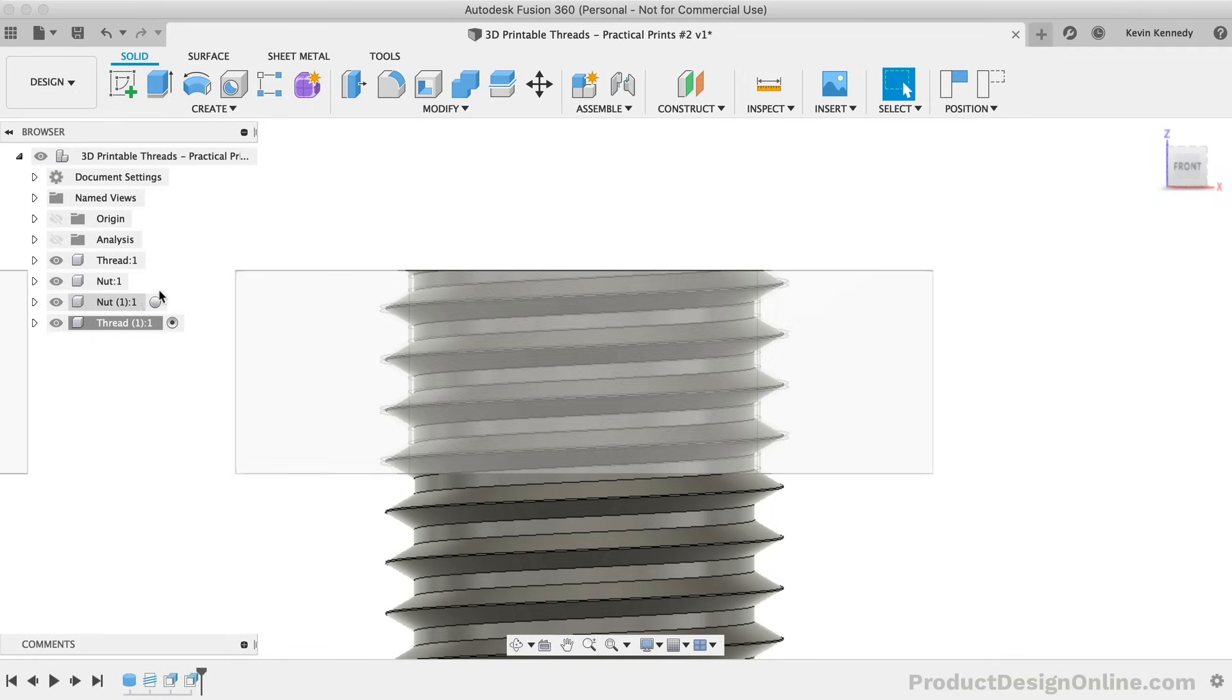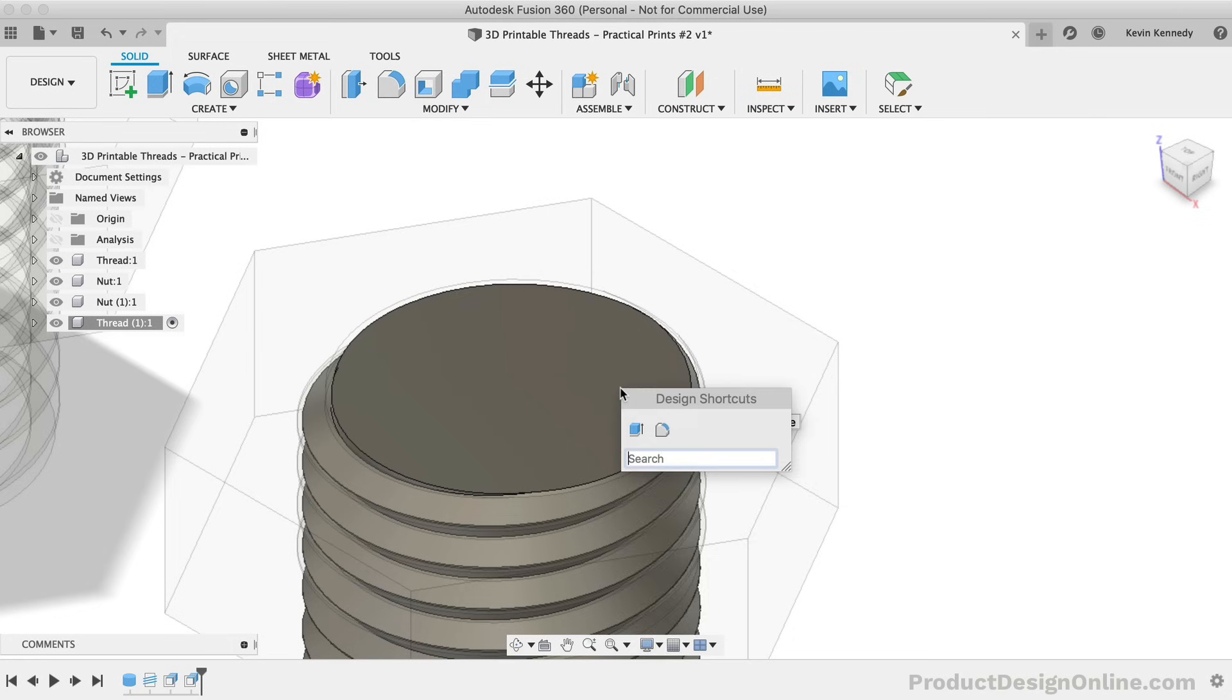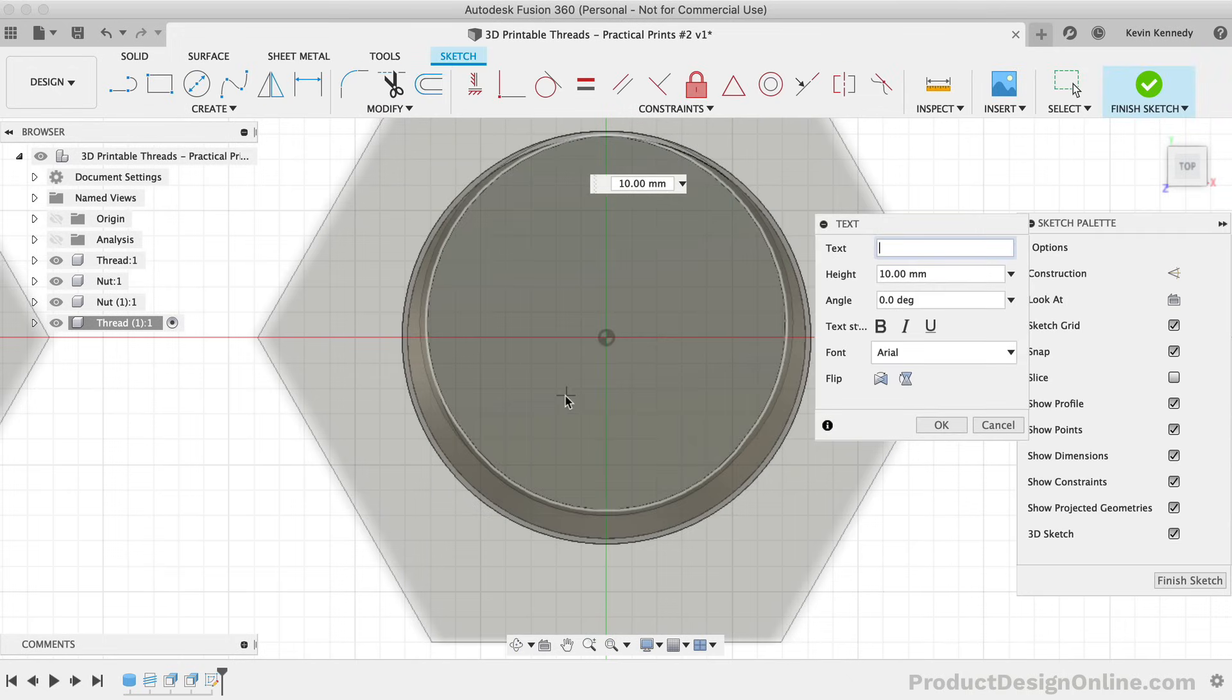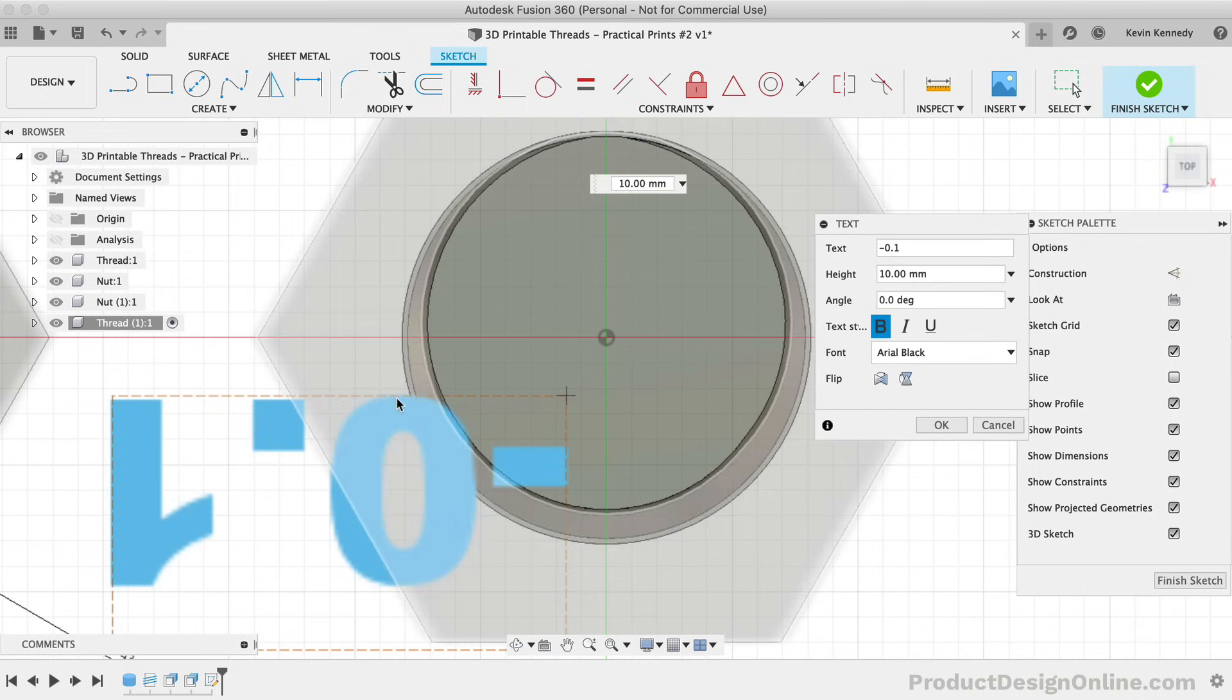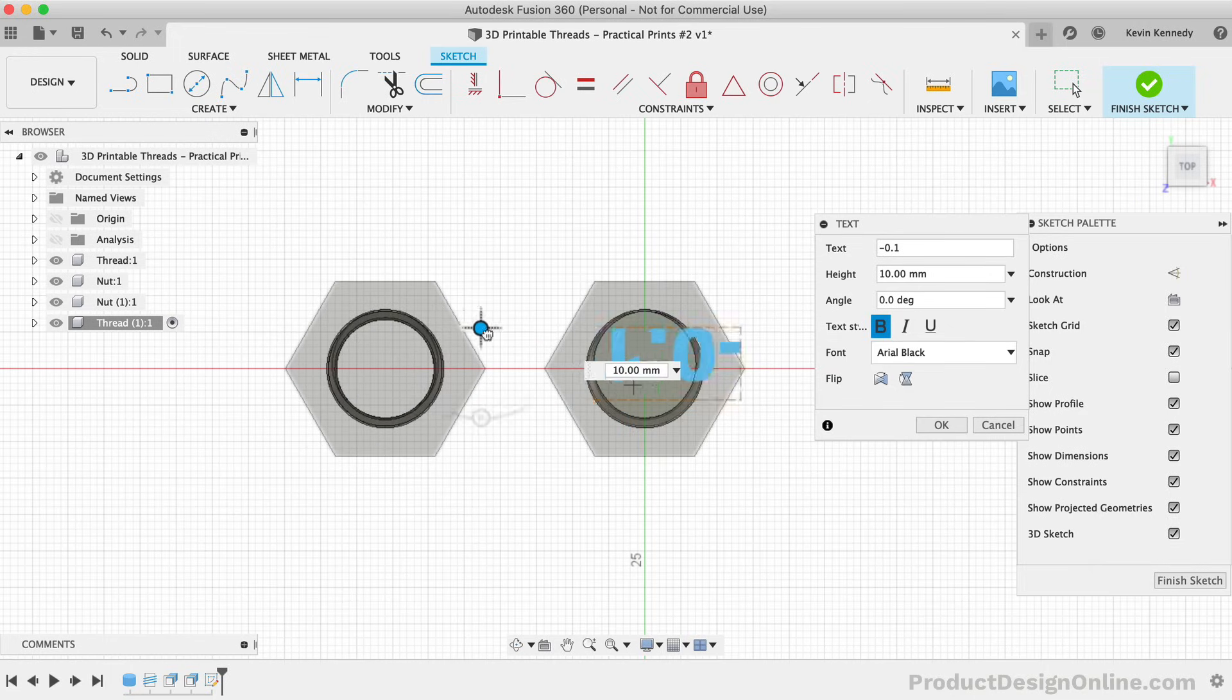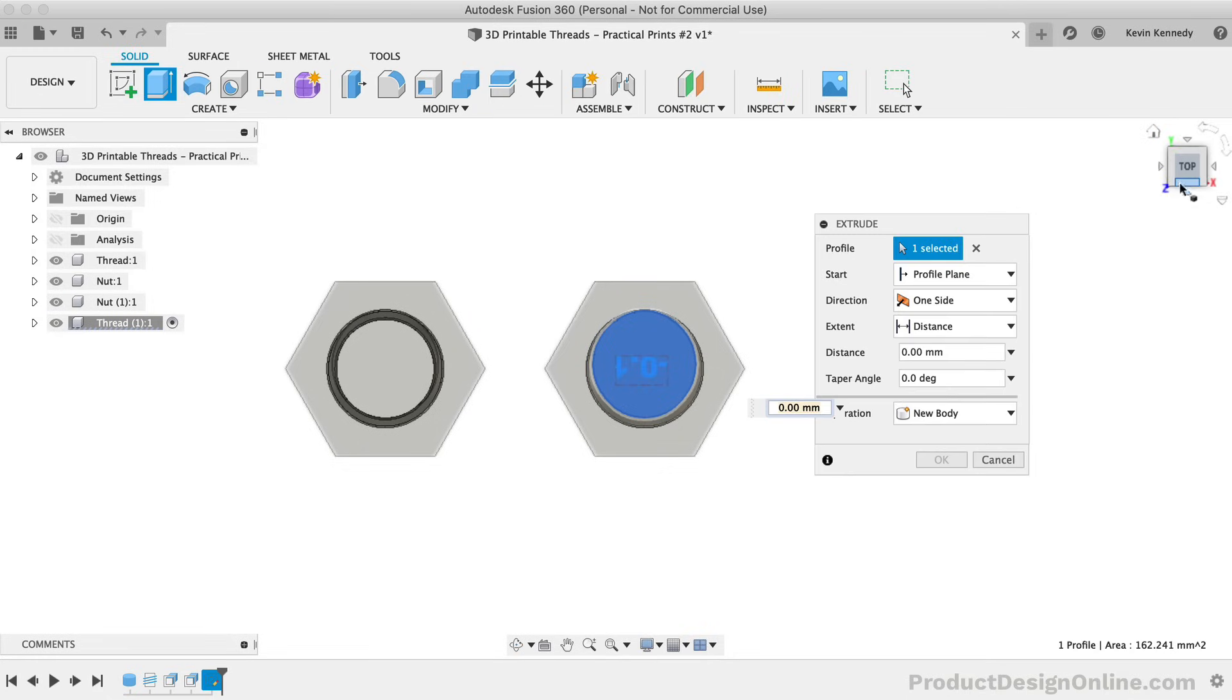I'll activate the text command, and I'll select the top face of the thread component. I'd like to type out the clearance added to the default. For this one, I'll type out negative 0.1, and I'll extrude cut this down negative 0.2 to make this a simple emboss. I'm just going to adjust the text so it fits in the center of the thread.